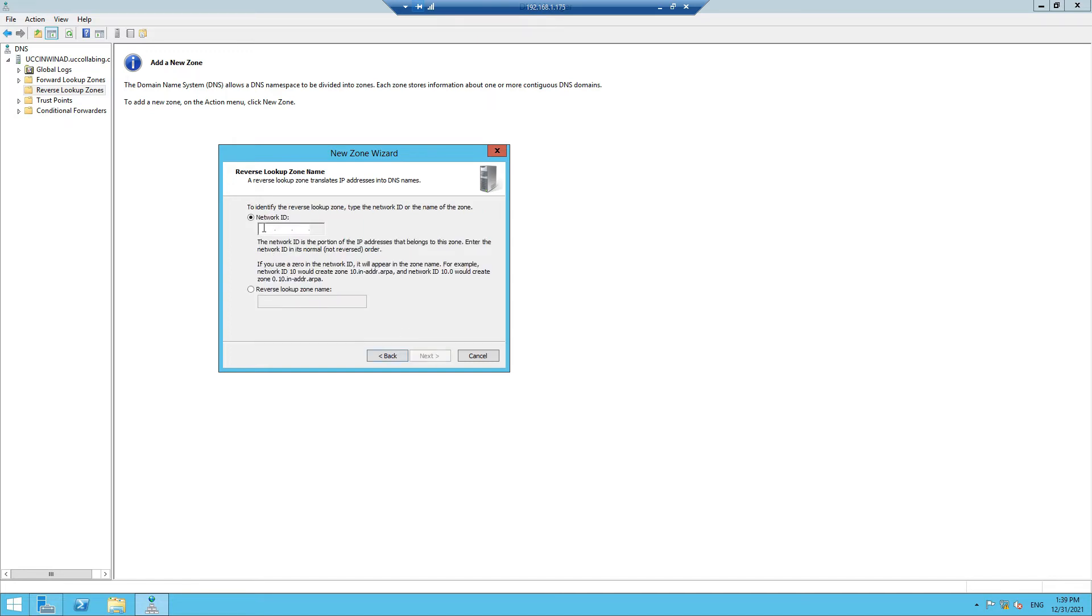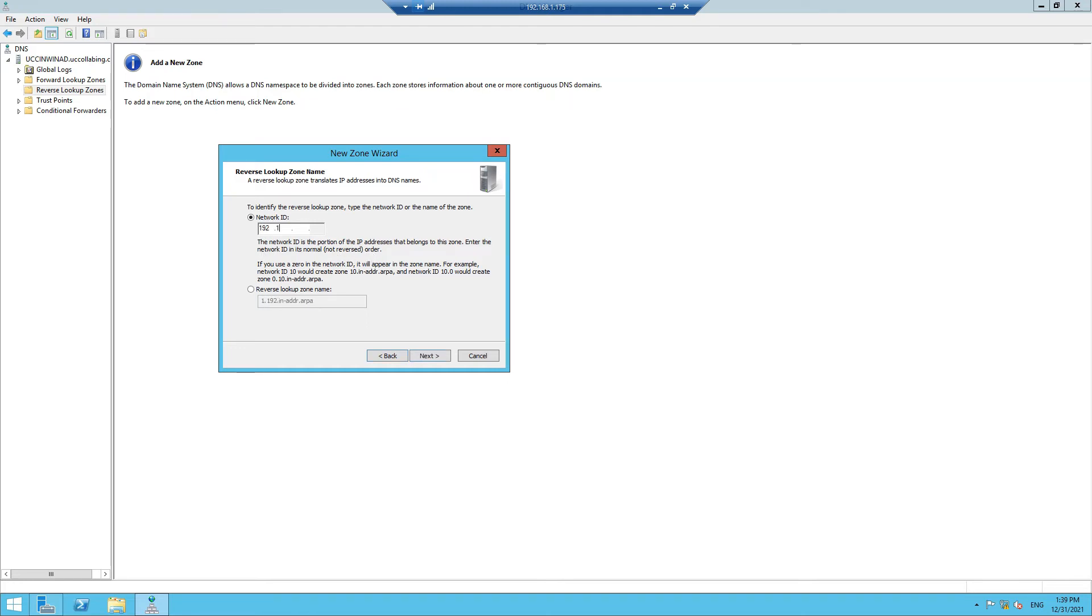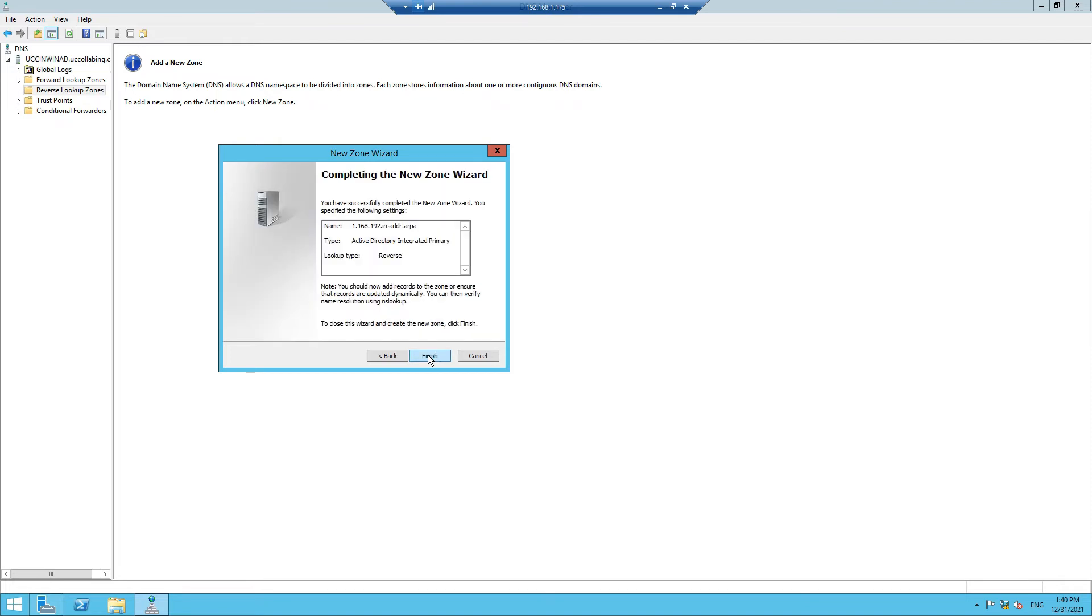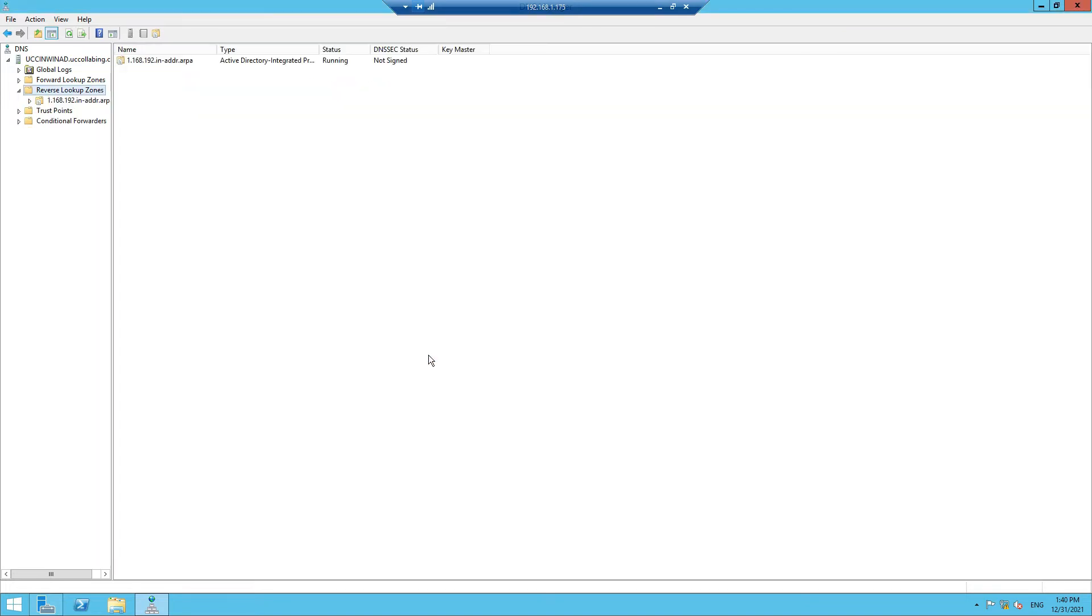Then we are going to select IPv4 Reverse Lookup Zone. In the Network ID, what it says is the network ID is the portion of the IP address that belongs to this zone. Enter the network ID in normal, not reverse order. So the network IP has to be 192.168.1. This is our network IP address. Click on Next. We are going to select "Allow both non-secure and secure dynamic updates". Click on Next, click on Finish. So we are done with this.